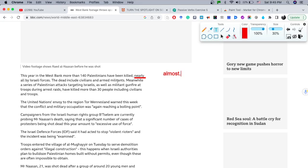'All by Israeli forces. The dead include civilians and armed militants.' Here 'armed' is not a verb but an adjective. Synonyms for 'militants' can be rioters or fighters. 'Gunfire' — a synonym for 'gunfire' could be 'shooting at somebody,' or simply 'shoot at.'